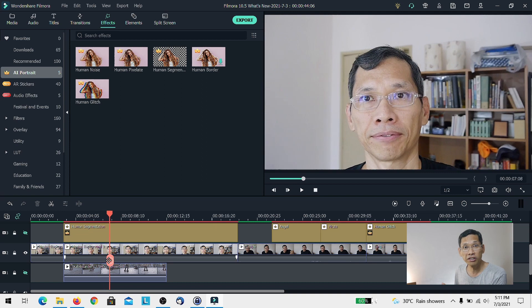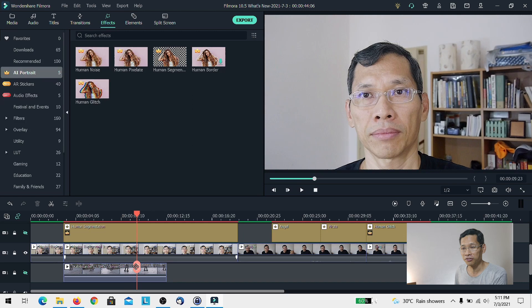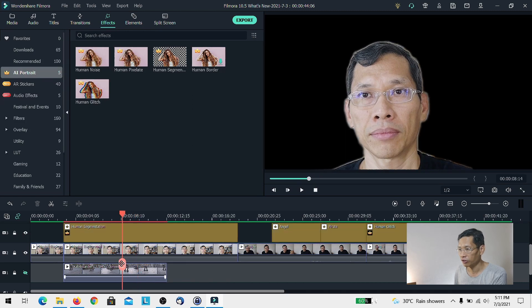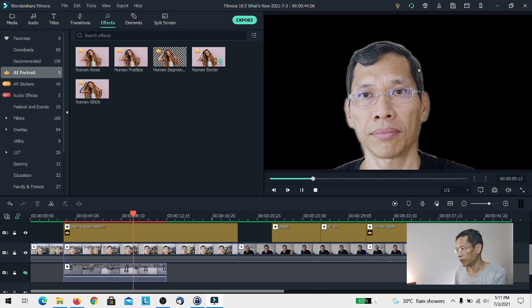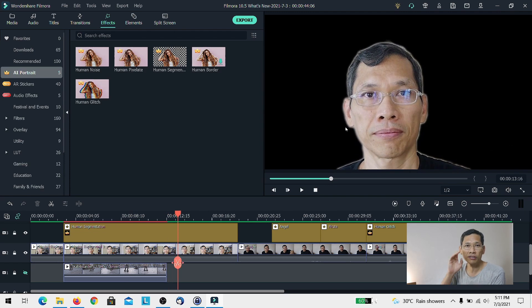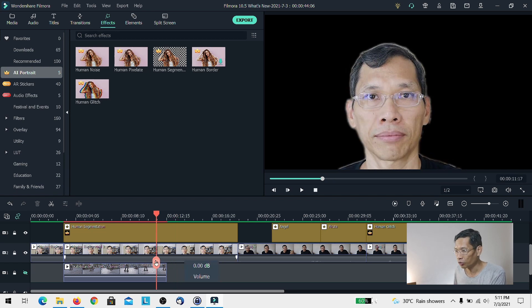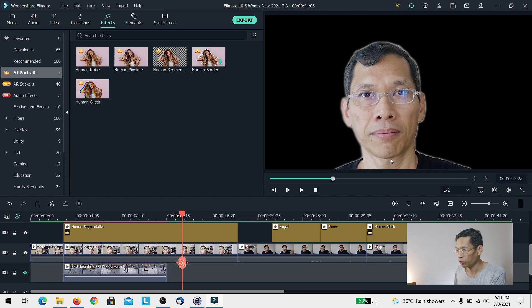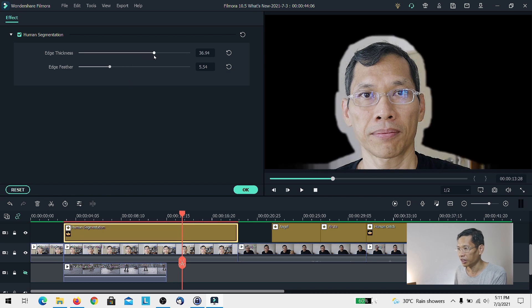I'm testing how good this human segmentation effect is. Once I turn it on, you can see there are some artifacts happening at the corners. I'm not sure whether that's the DSLR's rolling shutter effect causing it. However, this human segmentation is pretty interesting in that you can adjust the edge thickness, and there may be some use for this.